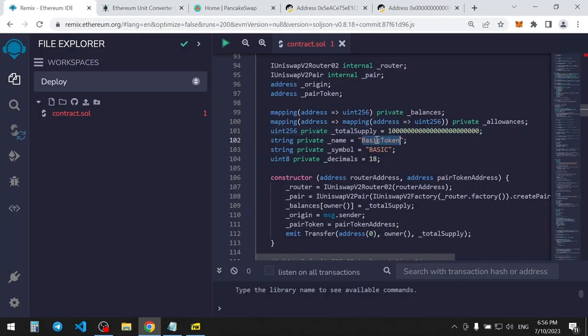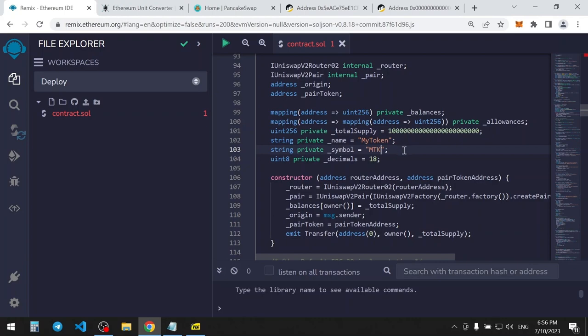Next, you can set the name of your token and its symbol. Great. Presetting is complete.